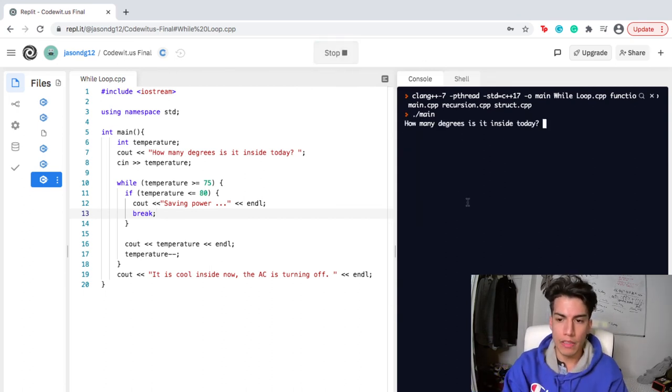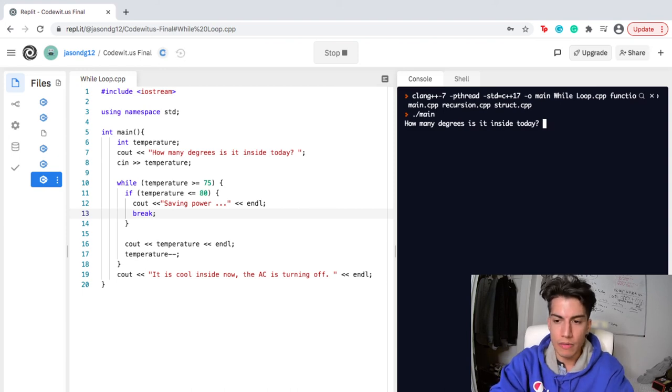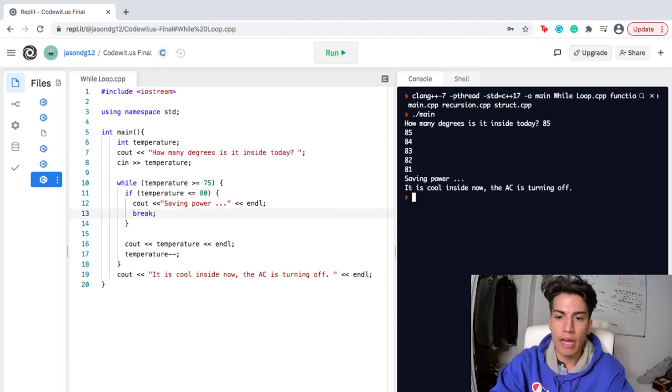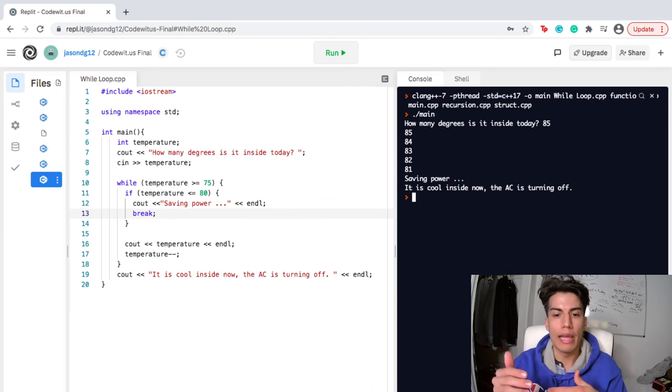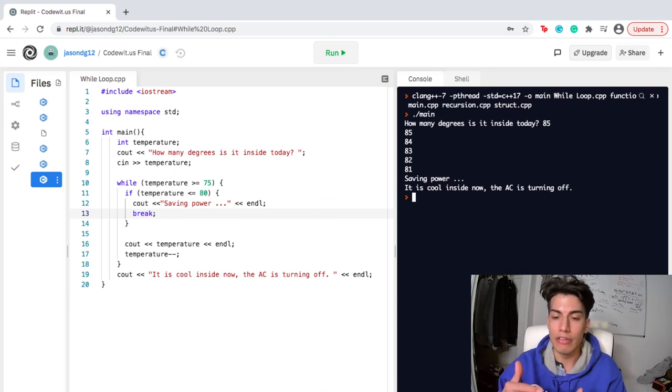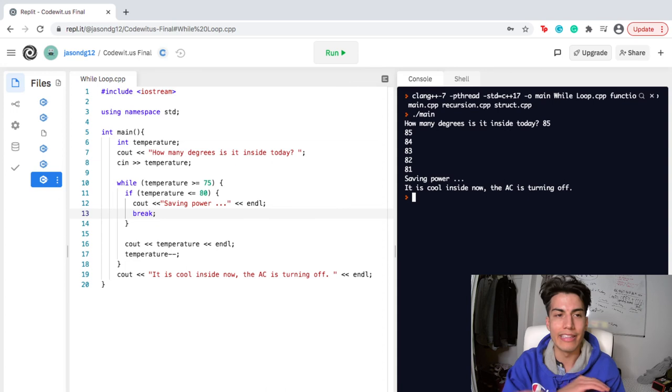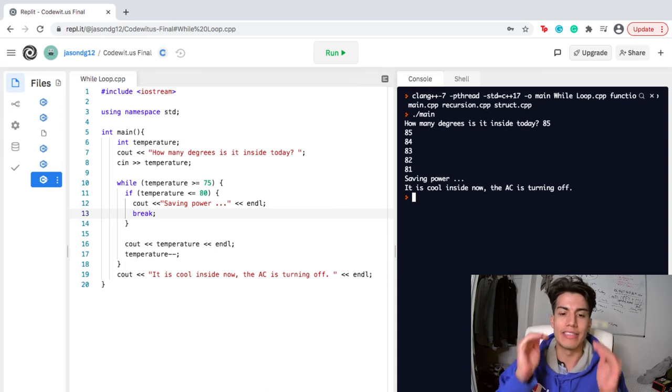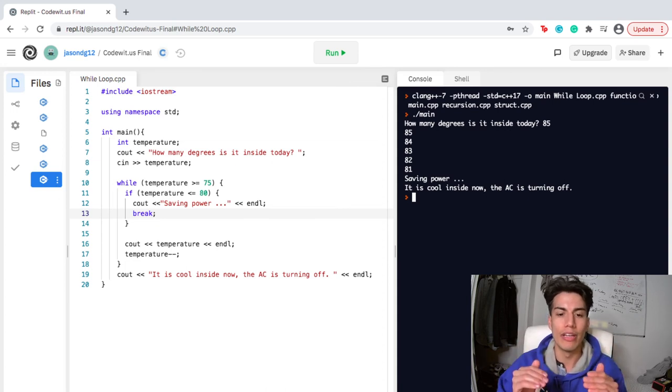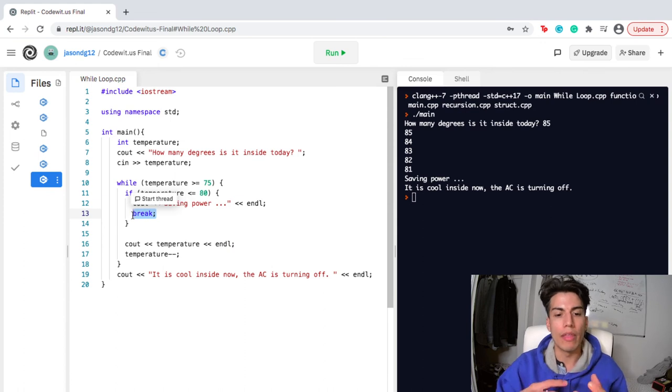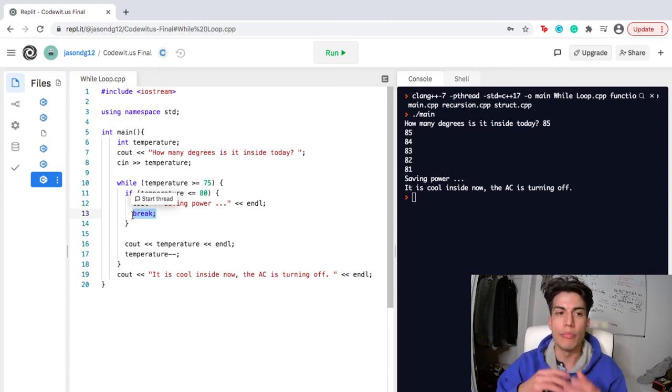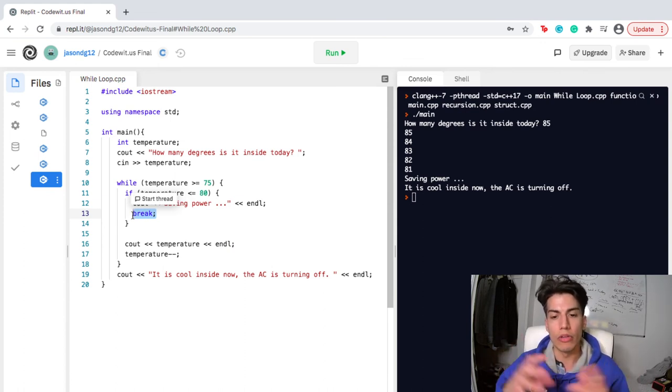So I'm going to run this and then I'm going to write, let's say it's 85 degrees, 85, 84, 83, 82, 81. And then once it reaches something less than or equal to 80, it stops and it writes saving power. So you can actually see the power that a break statement has. It literally breaks you out of the code.